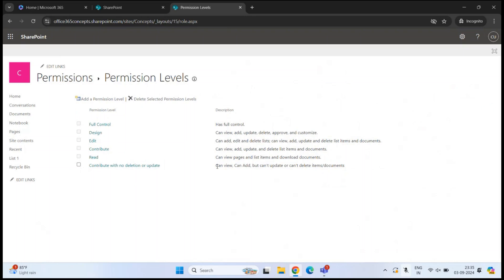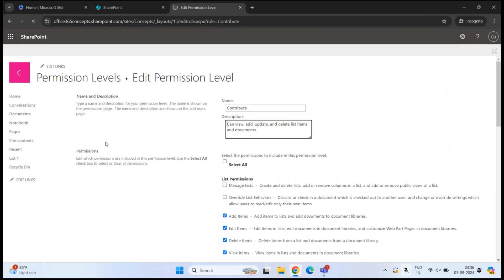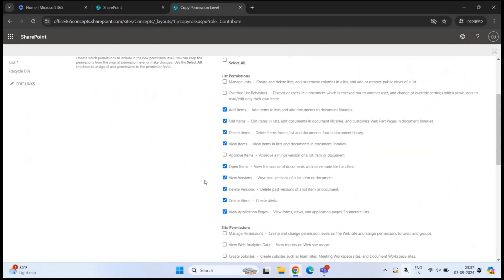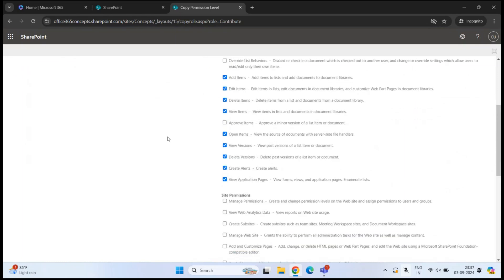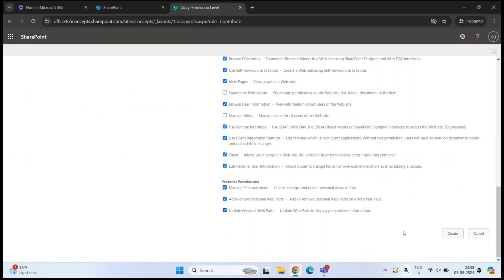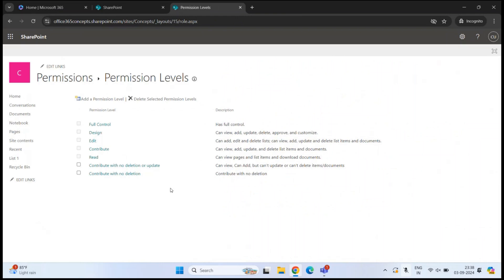There is another way to create a permission level — you can clone an existing one. For example, open the Contribute permission level, scroll down, and click Copy Permission Level. This creates a copy with all the permissions from Contribute. You can then uncheck the permissions you don't want — for example, uncheck Delete Items and Delete Versions — give it a name like 'Contribute with No Deletion', add a description, and click Create.